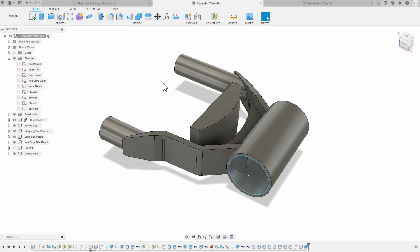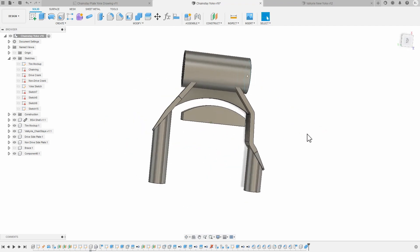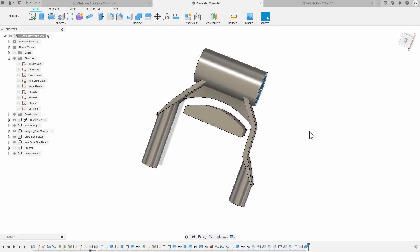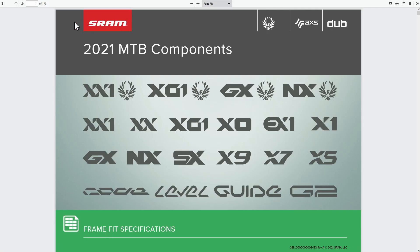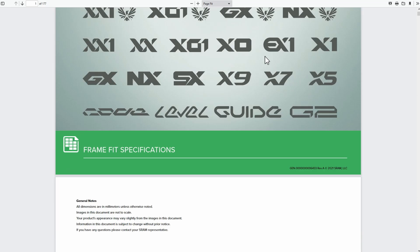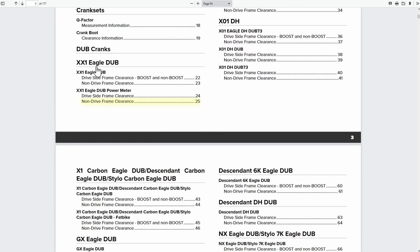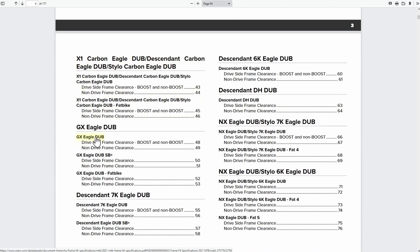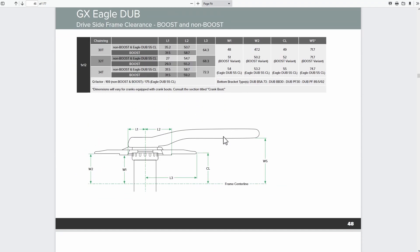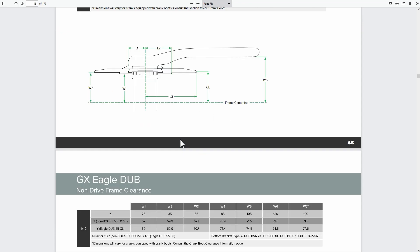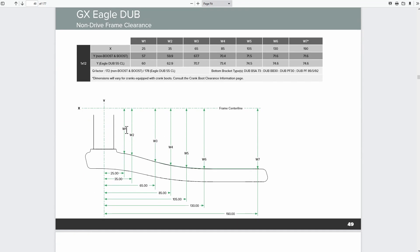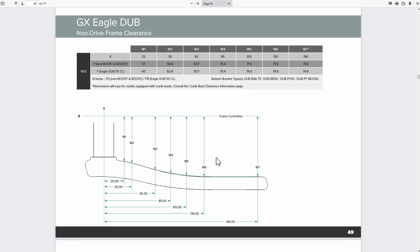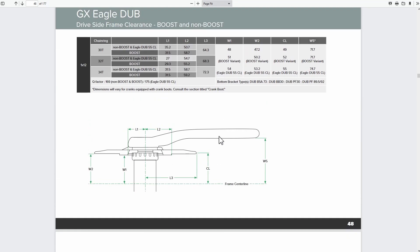Here we are inside of Fusion 360. I wanted to go over the design, show how I came up with it and how you could do something similar for yourself or modify it to suit your application better. The first thing you need to do before you even start designing something like this is figure out what dimensions you need to fit it to. If you Google SRAM frame fit specification, or there's probably one for Shimano, pull up this document. I'm using the DUB cranks, the GX. Everything we need is basically right here. All of these numbers we can use for the chain ring, for the crank arms, and the non-drive side and all these dimensions to make sure what we're going to make is actually going to fit.